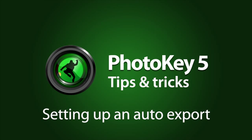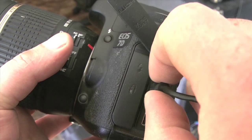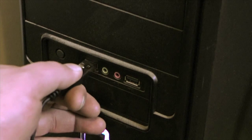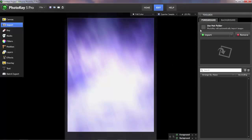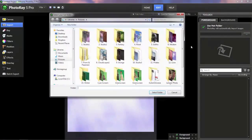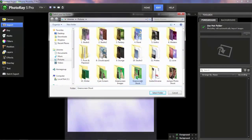Hi, Simon Jones here from FXhome.com. In today's PhotoKey video, I'm going to focus on setting up an Auto Export.